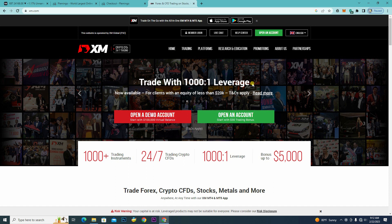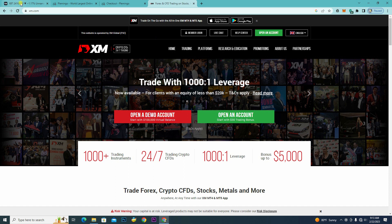You can see the XM trading account in the right place. If you look at the XM trading account, please consider the XM trading account in the right place. This video will be available in the next video, and we will see you in the next video.